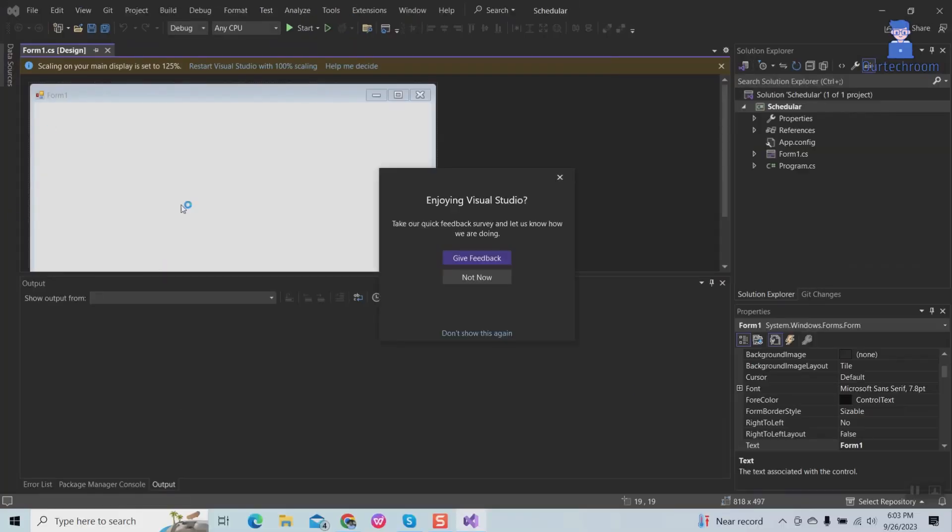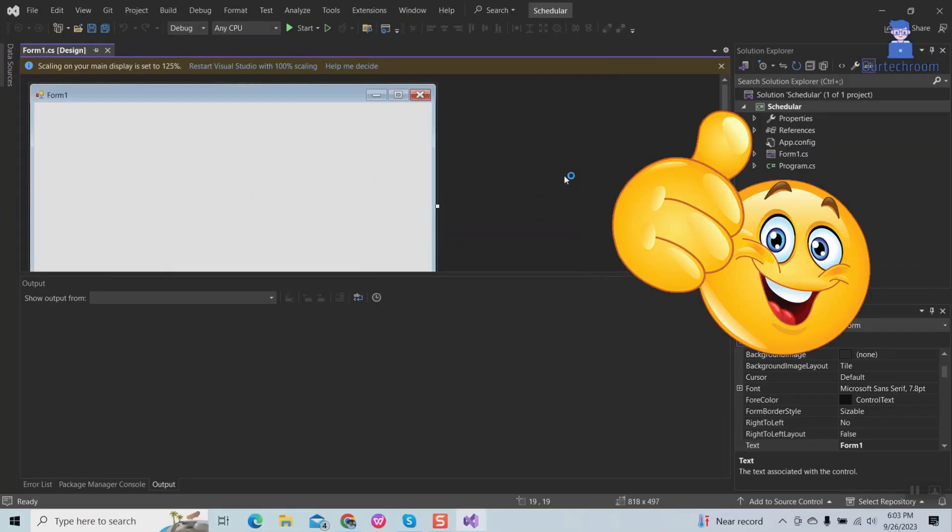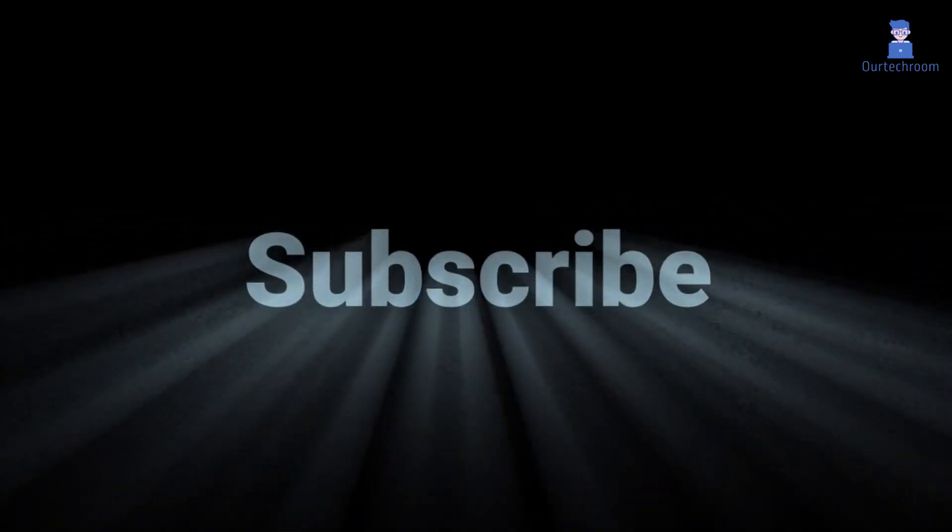We have successfully created WinForm application. If you like this video please like share and subscribe to the channel for similar videos.